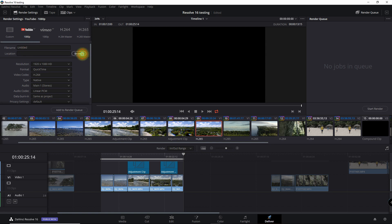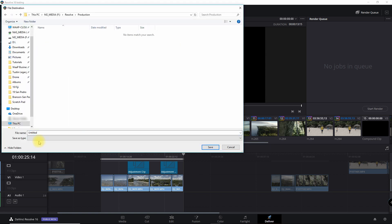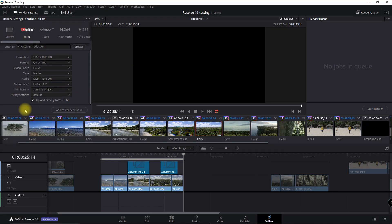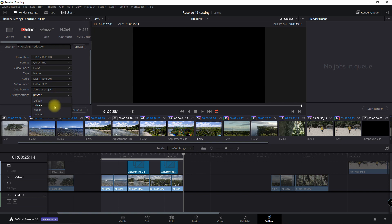So we're going to go in here and select a file. Then all you have to do is select the Privacy settings. You can either set that to Private, Public, or Unlisted. I usually set mine to Private because I'm going to schedule it later.